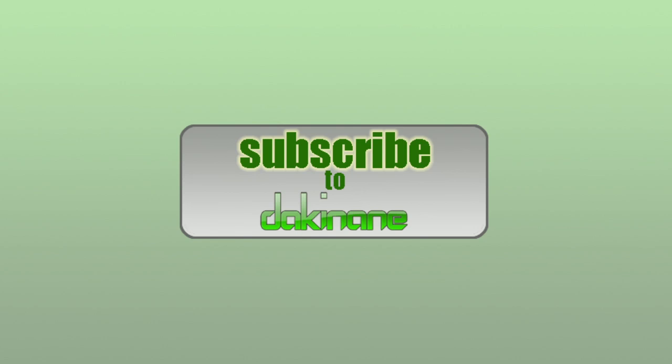We'll be automatically informed of our latest tutorials when we publish them. Click on the link above to subscribe. You won't regret it.